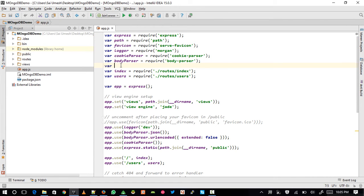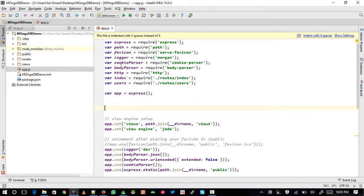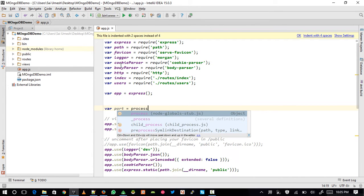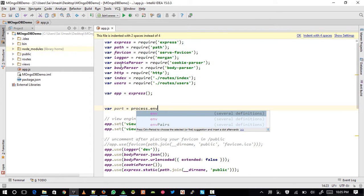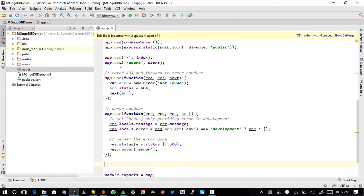To create an HTTP server I'll write: var http = require('http'). To create a server I need a port as well, so I'll write: port = process.env.port. My port is 3000. Once that's done I'll create a server using the http module: http.createServer for the application and it will listen on that port.